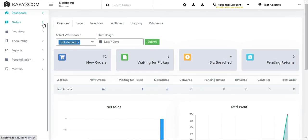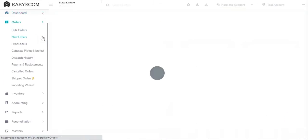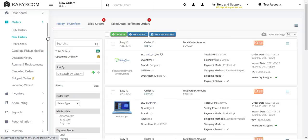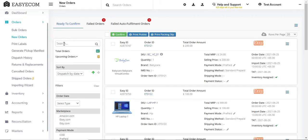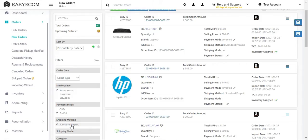In order to process your orders, go to orders and select new orders. This page displays all your marketplace orders that are in the ready to confirm stage. You can quickly search for the order you want to process by entering the order ID or by applying order filters like marketplaces, payment mode, shipping methods, etc.